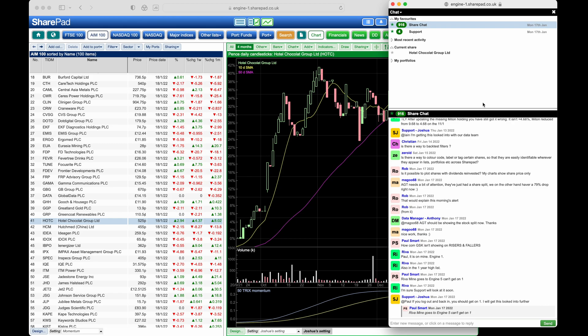When you post a message in chat, your chosen name and icon appear next to your message. You can update these by clicking on chat and then change name or icon here.